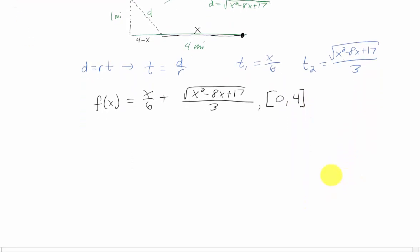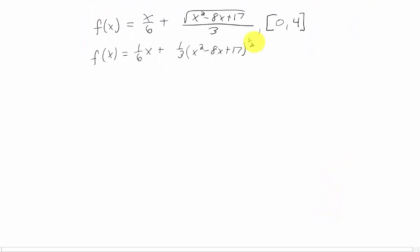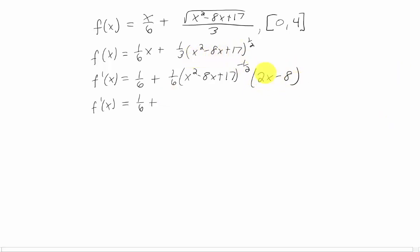Let's take the derivative of f(x) and find its critical point. It helps to write x/6 as (1/6)x and the square root as a 1/2 power with a factor of 1/3 out front. Multiplying the 1/2 by the 1/3 gives 1/6; the power reduces from 1/2 to negative 1/2; and the chain rule says we multiply by the derivative of the inside. We can factor a 2 out of that piece, canceling with the 6.